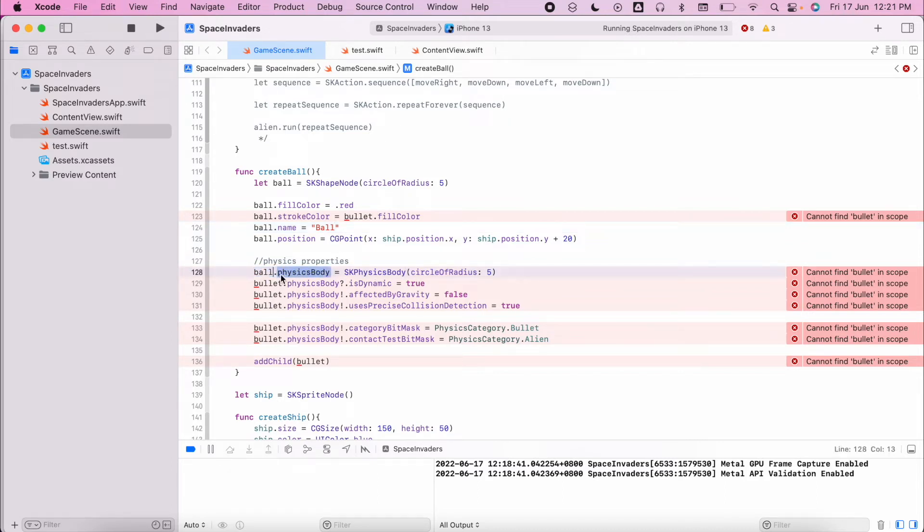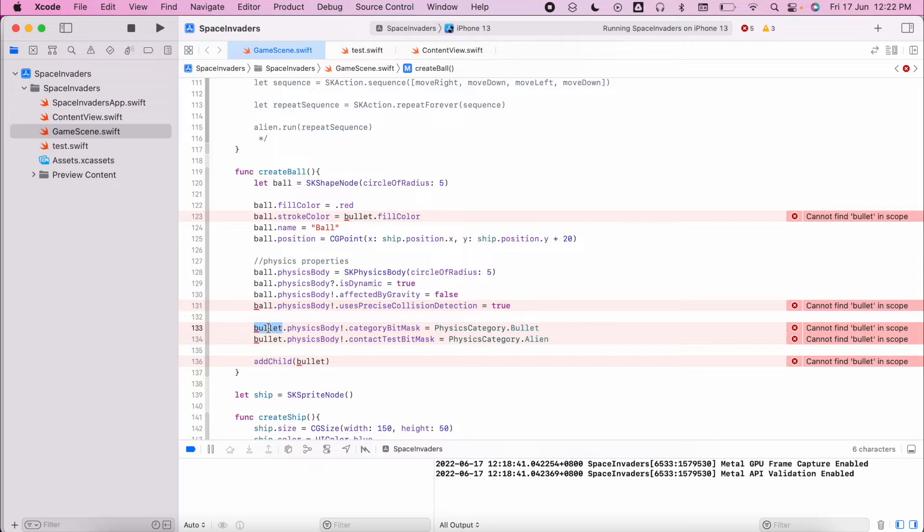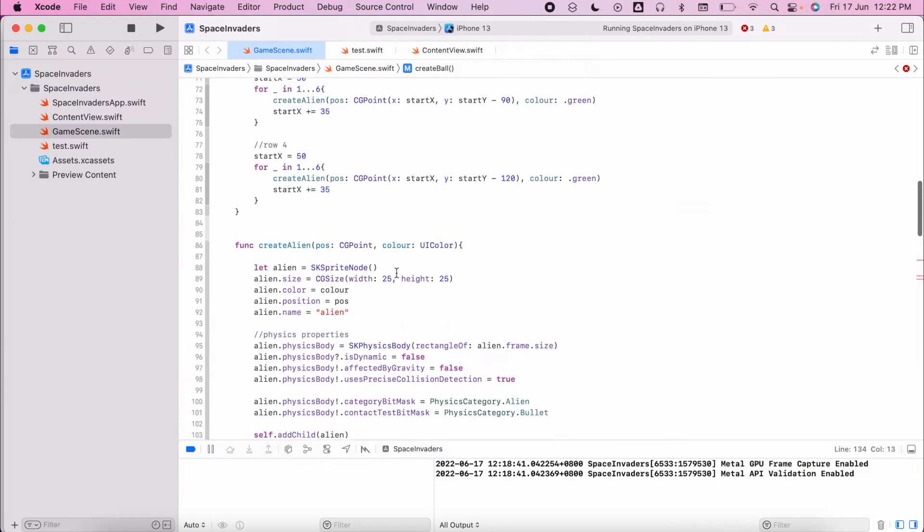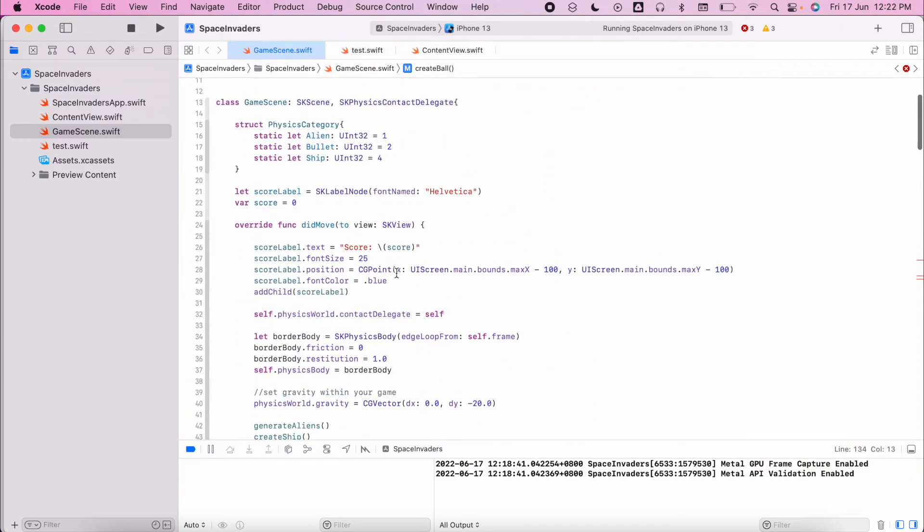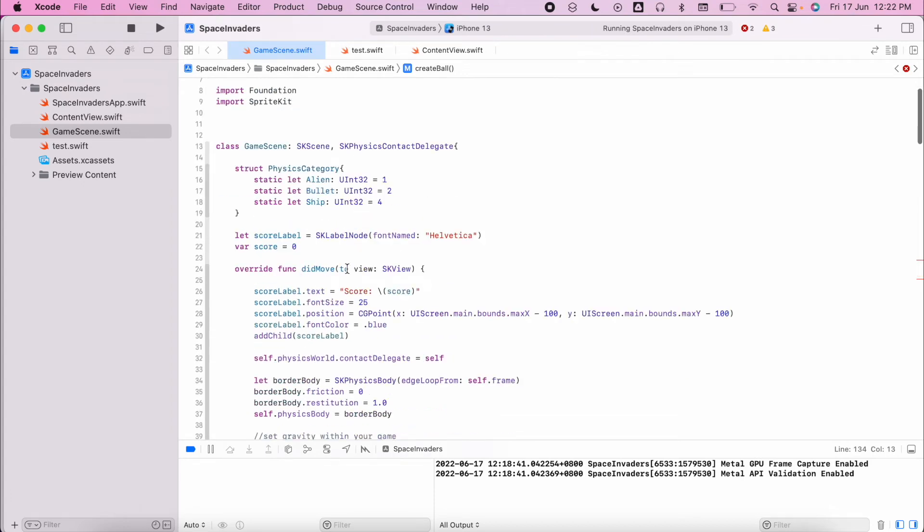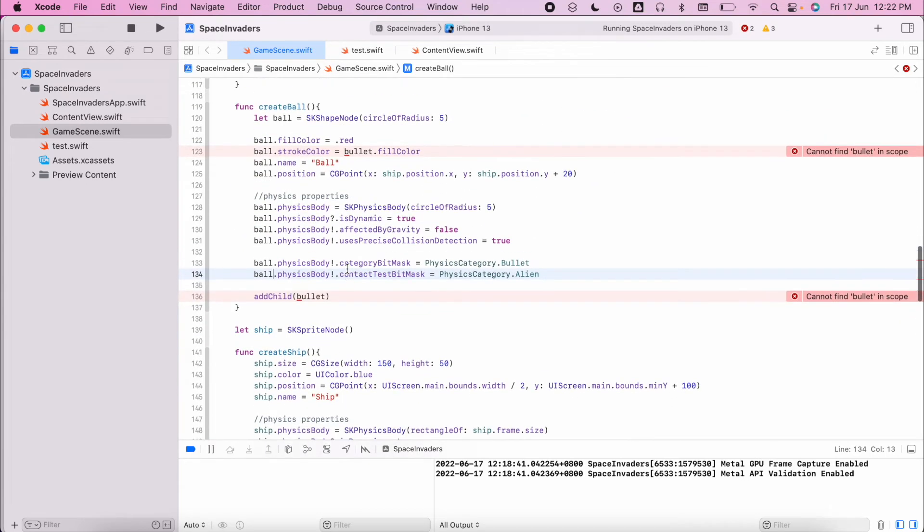I have my physics properties. I currently don't have a physics category for my ball, but currently it's going to behave like a bullet so it's going to kill the aliens. We can add another category if we need to later on.